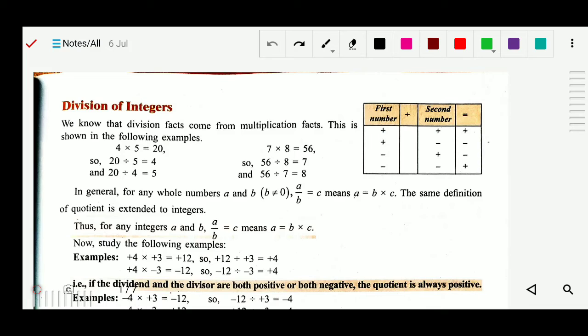Good morning students. Today we will study division of integers. Earlier we studied addition of integers, subtraction of integers, and multiplication of integers. Now today we will know how to divide integers.